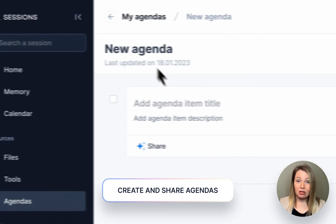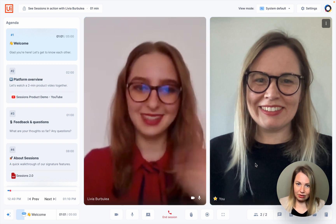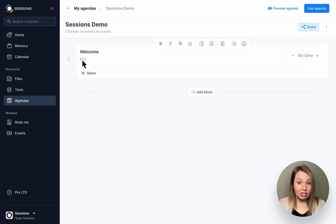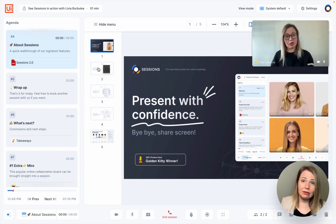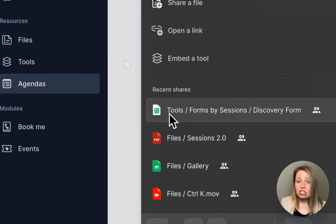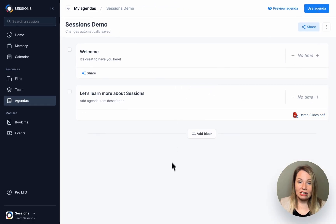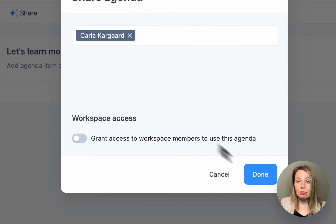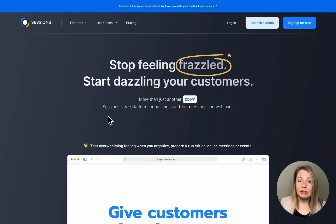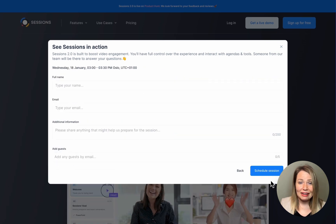Creating agenda templates for our sales demos has been an absolute game changer. We sat together as a team and decided what the main product features are that we would like to showcase and what resources we would need to do that. Once we had all our resources like a video and slide deck in place, we built a set agenda around that and saved it as a template. Everyone in the organization has access to these resources and template and can add it to their meetings at the click of a button. Also, as soon as someone books a demo, the agenda automatically gets added to the meeting, so we don't have to prepare anything.